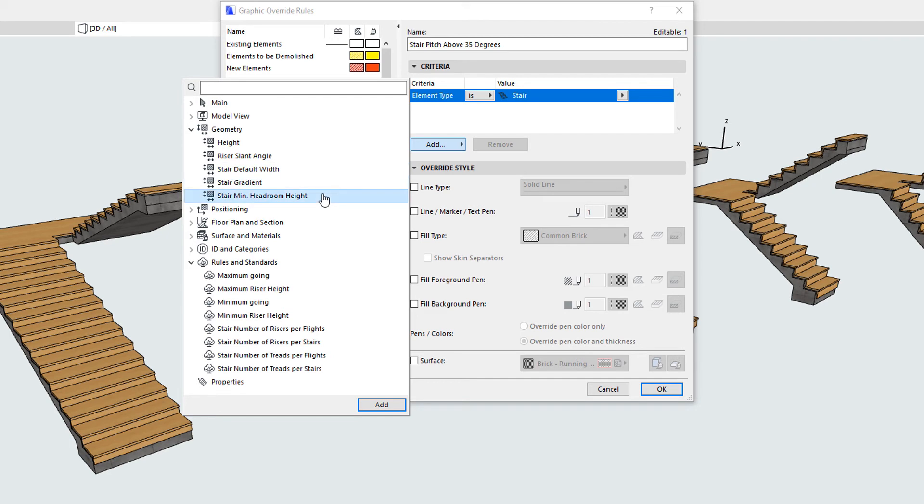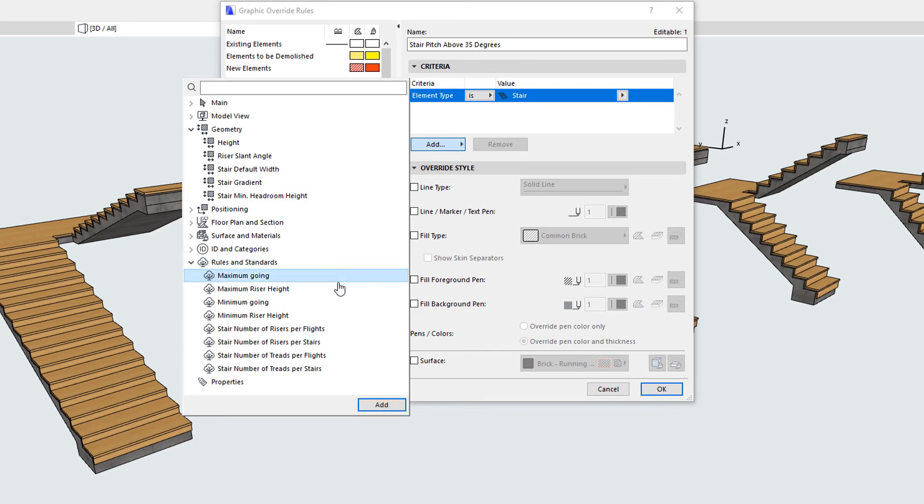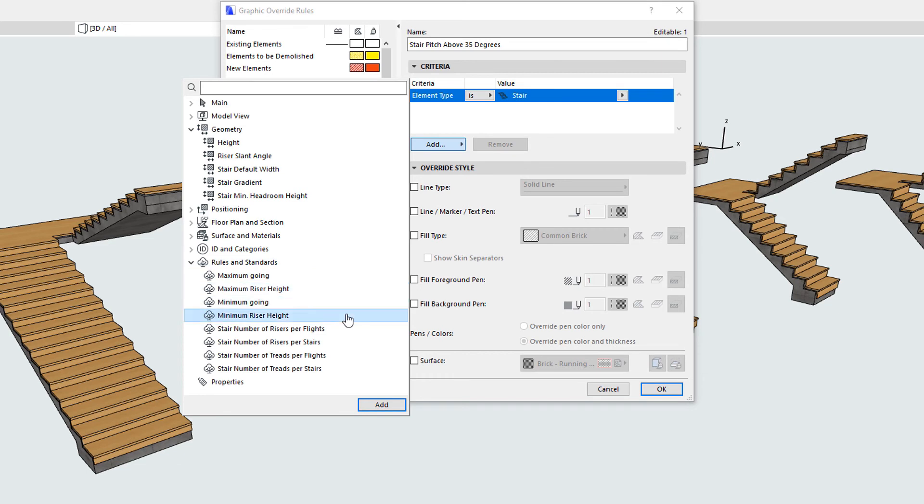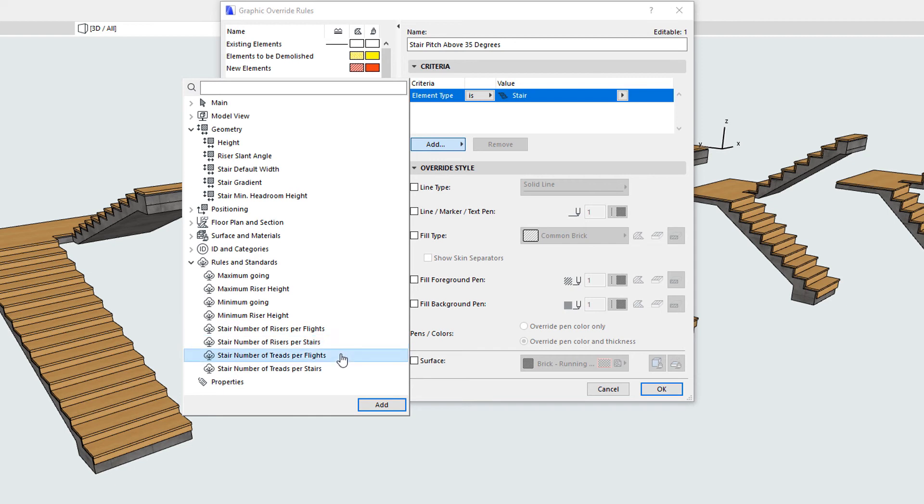In addition, a new parameter called Rules and Standards has been added. For Criteria, you can use any of the Minimum and Maximum Riser Height and Going values, plus the number of risers or number of treads per either Stair flight or whole stair.